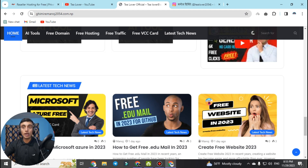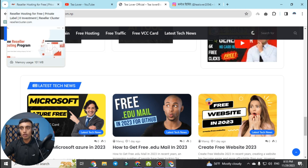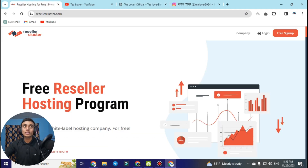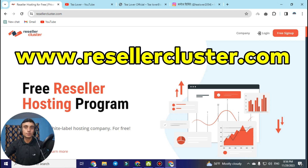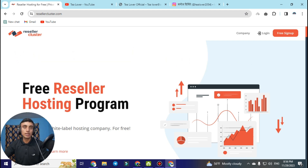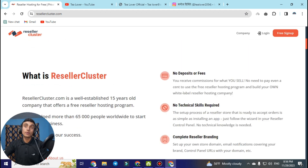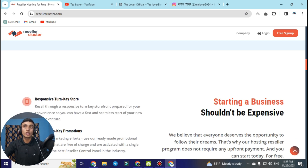Now let's reveal the website you have been waiting for. This is the website — you can see the text at the top of the tab that says reseller hosting for free. Please stay with me through the full video so you can get the free reseller hosting package at the end.